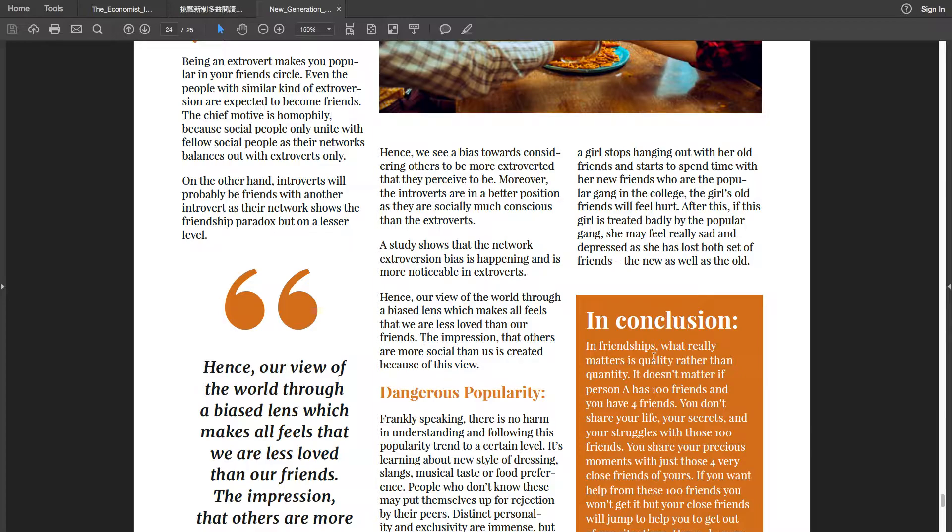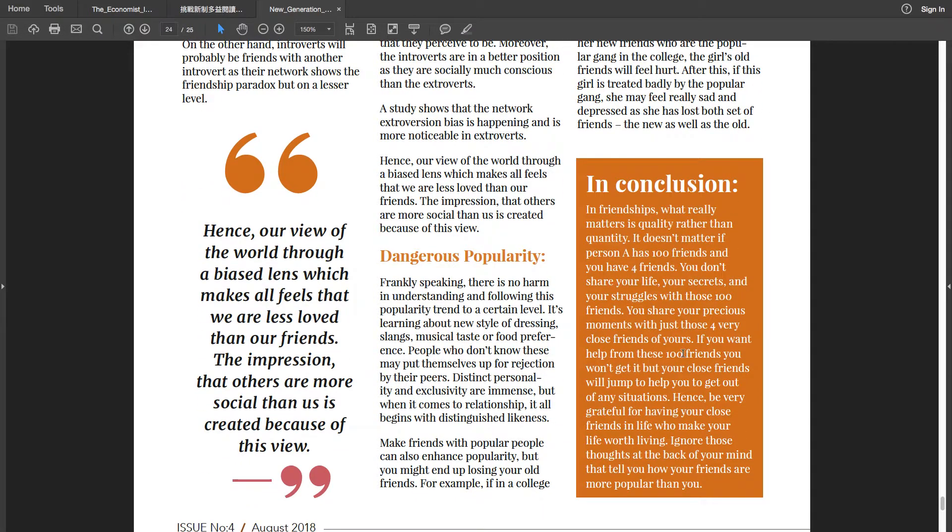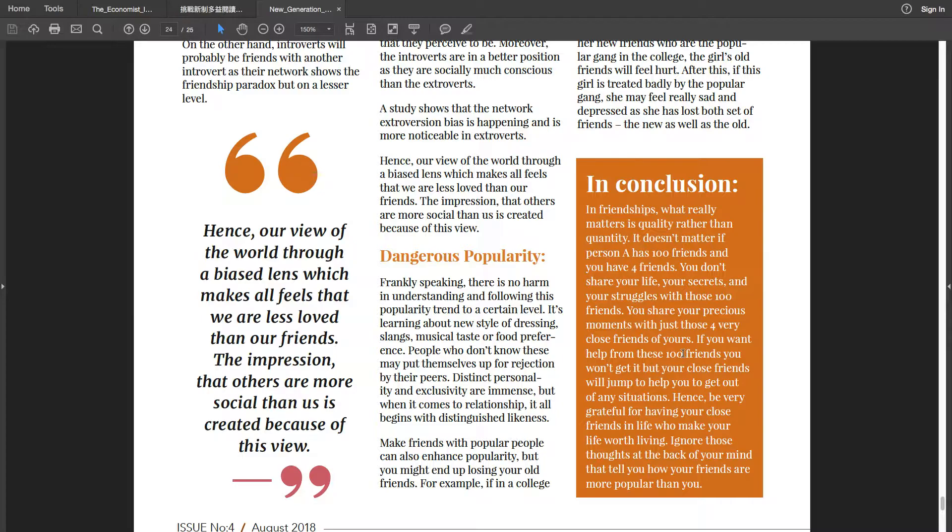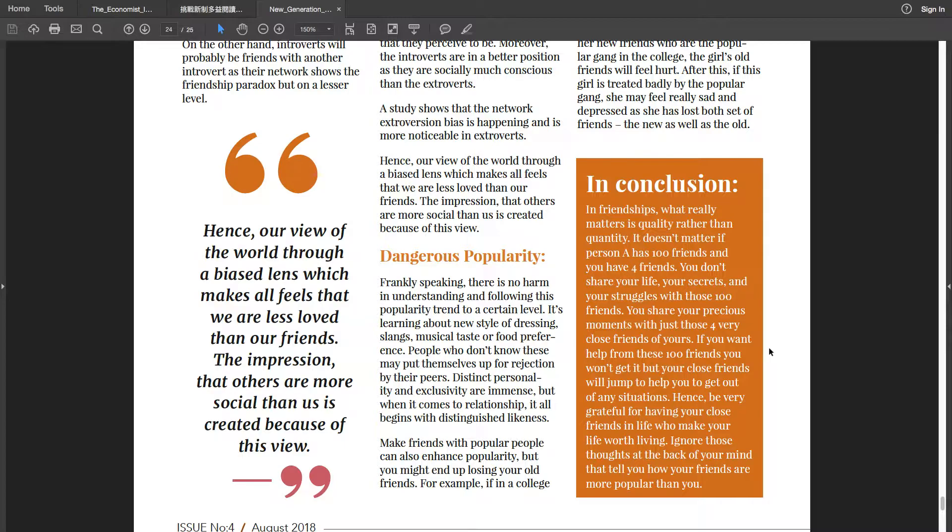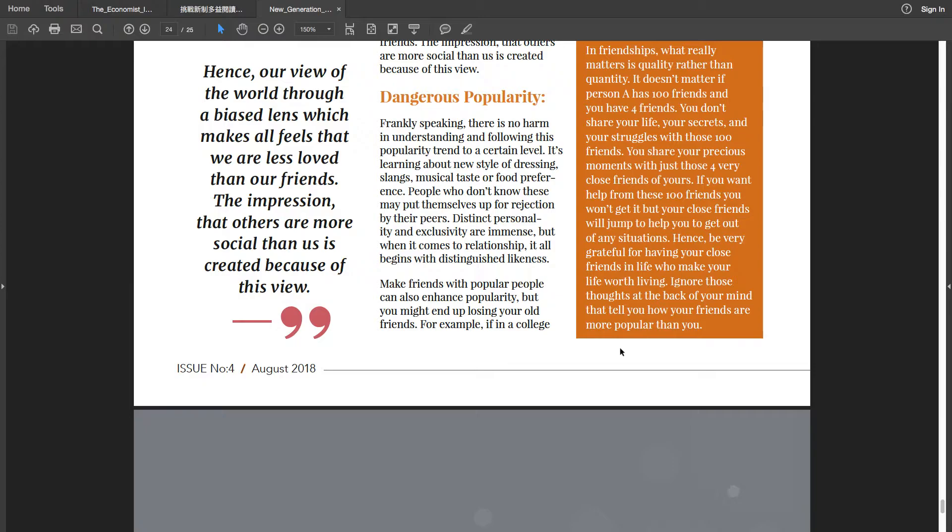In conclusion, in friendships, what really matters is quality rather than quantity. It doesn't matter if person A has 100 friends and you have 4 friends. You don't share your life, your secrets and your struggles with those 100 friends. You share your precious moments with just those 4 very close friends of yours. If you want help from these 100 friends, you won't get it. But your close friends will jump to help you to get out of any situation. Hence, be very grateful for having your close friends in life who make your life worth living. Ignore those thoughts at the back of your mind that tell you how your friends are more popular than you.